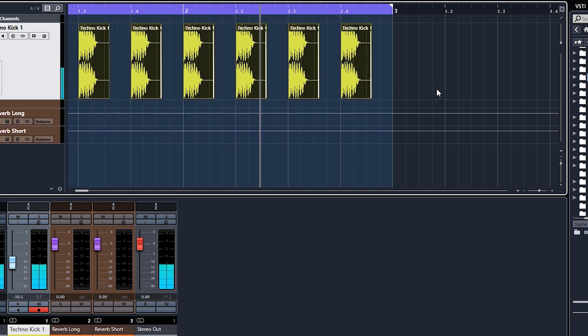Okay guys, we'll see you in the next lesson where we'll layer up this kick with a higher frequency kick and add plenty more snap to make it sound more energetic and more like a techno kick. See you then, bye bye.